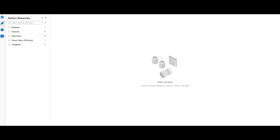Hello ADF fans. Today we're going to have a little bit of fun with data wrangling in Azure Data Factory.